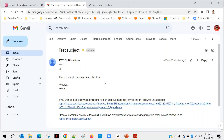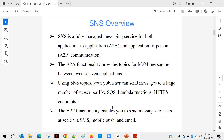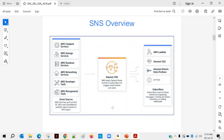With this, we are done with the SNS topic. Before we proceed, in case you have any doubt, you can ask.